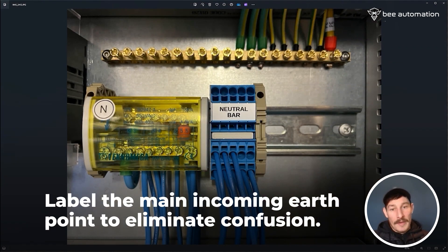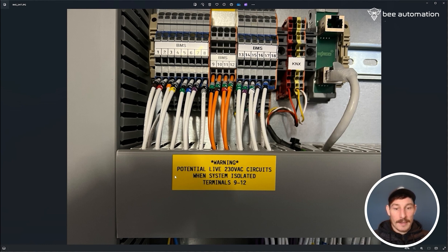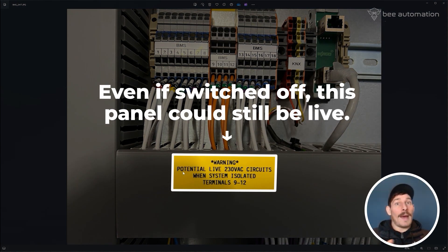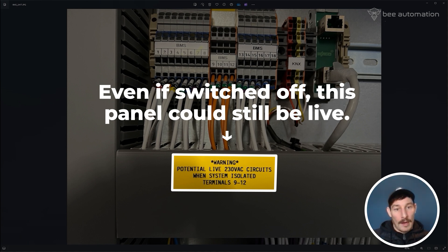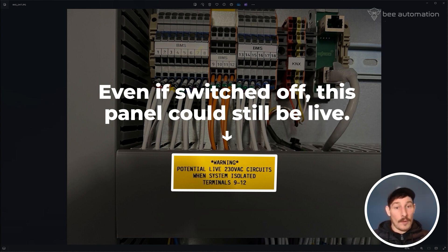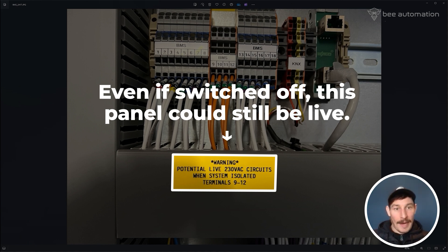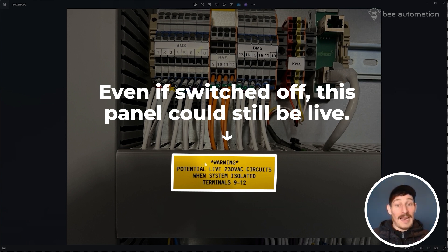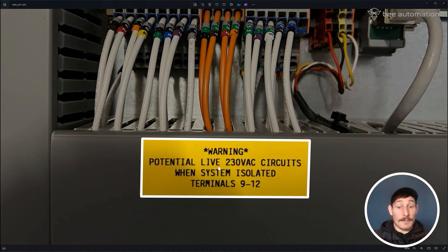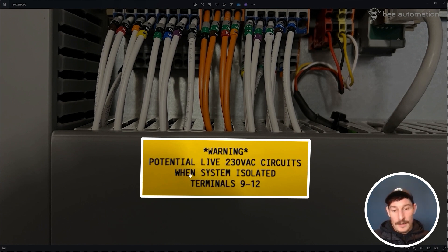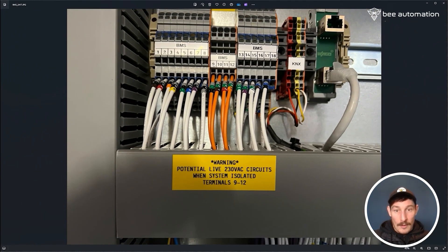Also accepted circuits - these orange cables are accepted circuits which basically means that even if the panel is switched off and isolated, these circuits are fed from another supply. In our case, it's the over door heaters, and they could be providing a 230 volt supply or signal back into this panel even if the panel is switched off. So this is where it's really important to let people know who are working on the panel that even if the panel's off, these are still 230 volt live potentially. So just being very clear with that label: warning, potential live 230 volt AC circuits when system isolated, terminals 9 to 12.